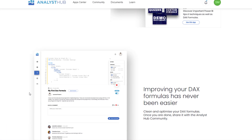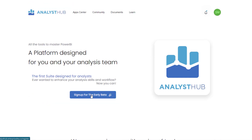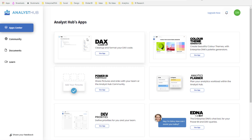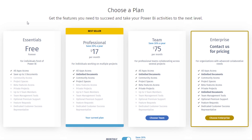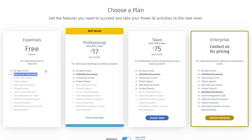On the home page you can sign up for the beta program and start using it for free. I'm already signed in with a proper subscription account, so I can access everything available. On the beta version, you only have access to the apps — you don't have access to the community. Looking at the plans, on the free beta program you will have access to all of the apps but you can only save three documents.